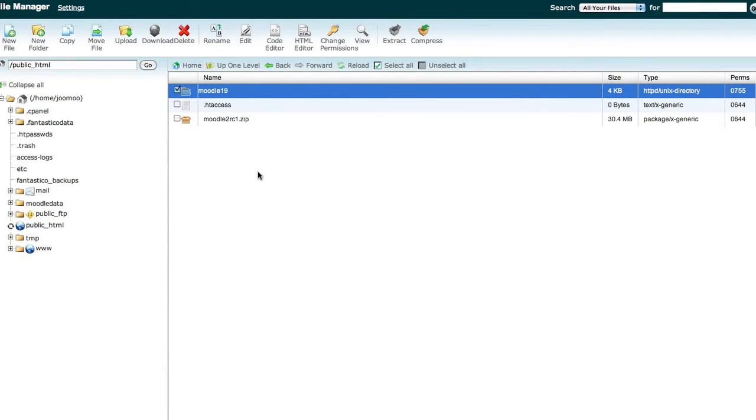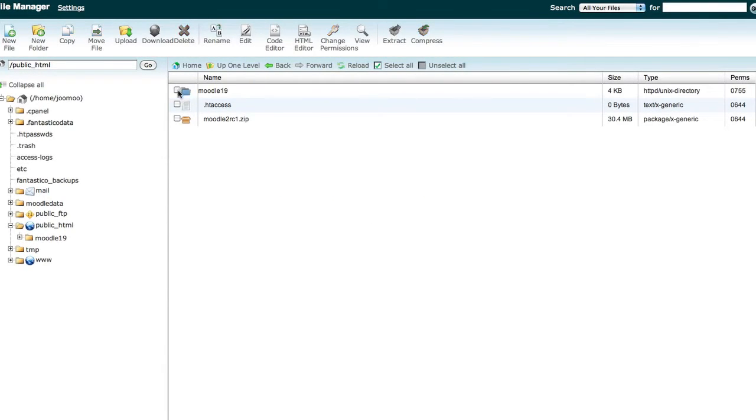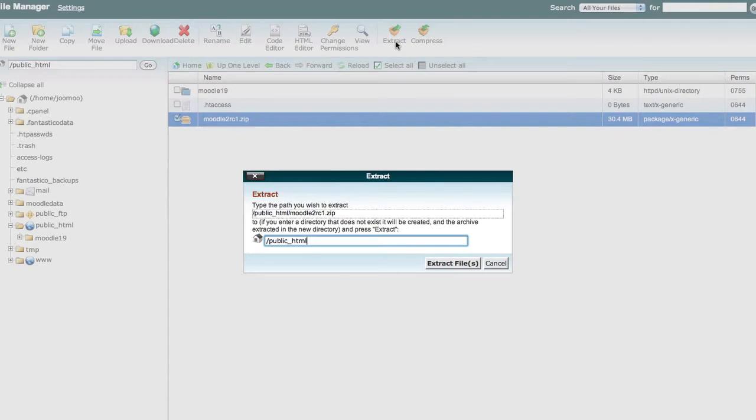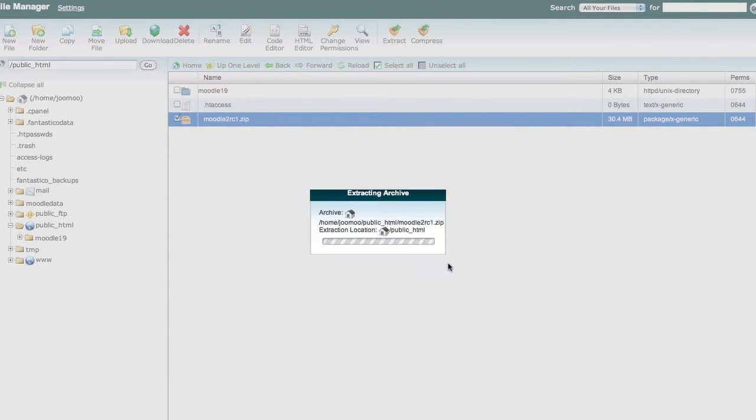So we've renamed that folder. Let's extract the latest stable Moodle release that we've just downloaded and then FTP to this location. So that's being extracted as we speak.